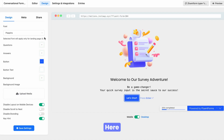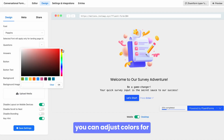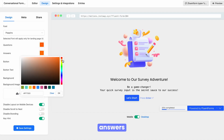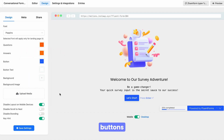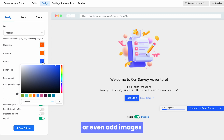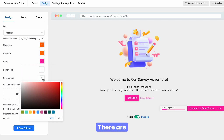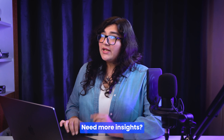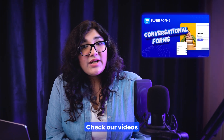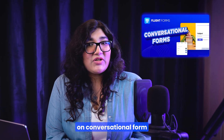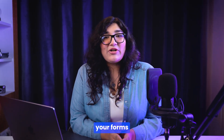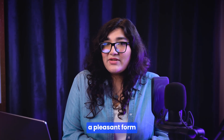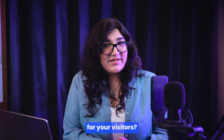In the conversational form designer, you can adjust colors for questions, answers, and buttons, or even add images as the background. There are more options available — adjust them based on your needs. For more insights, check our videos on conversational forms and be fluent in styling your forms. See how easy it is to design a pleasant form for your visitors.